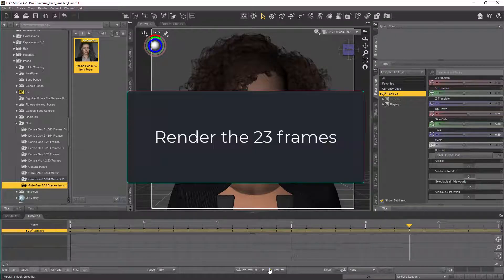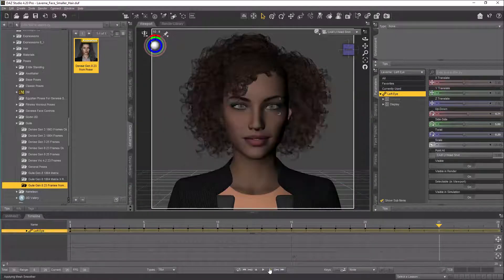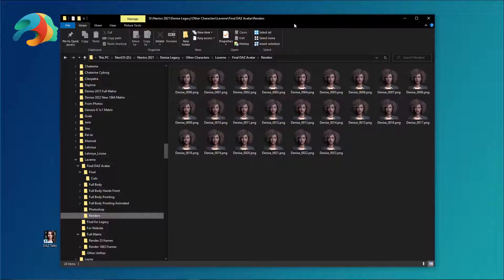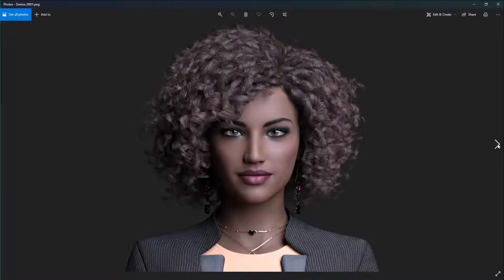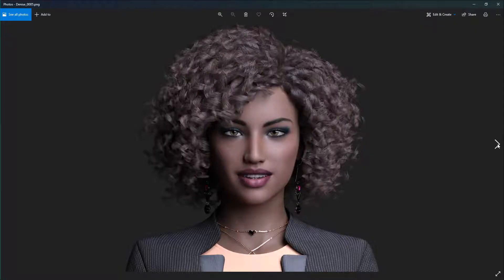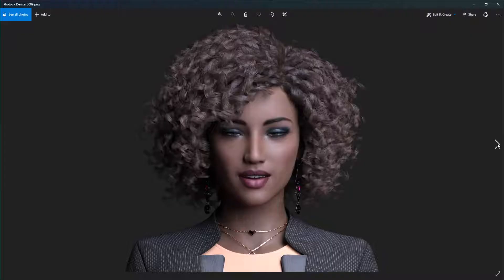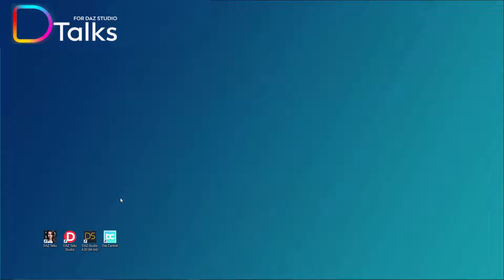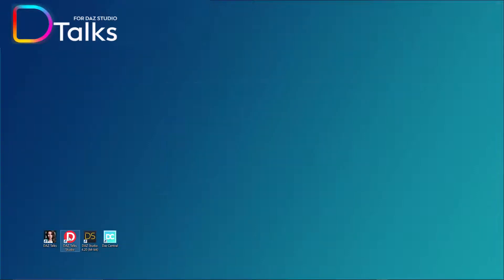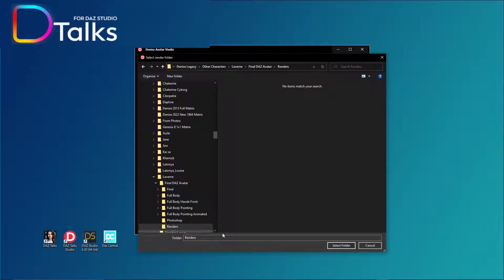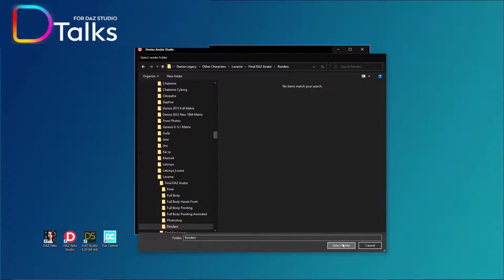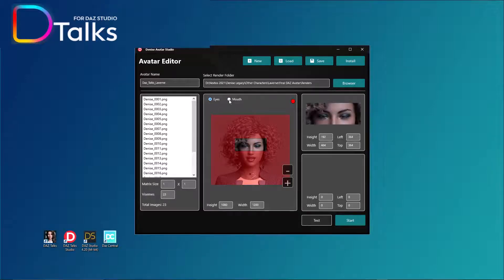Render the 23 frames. Use the provided avatar editor to assemble it in the proper format. Give your new avatar a name. Select the folder where you saved your render images. Use the mouse to draw a square for the eyes and mouth positions.